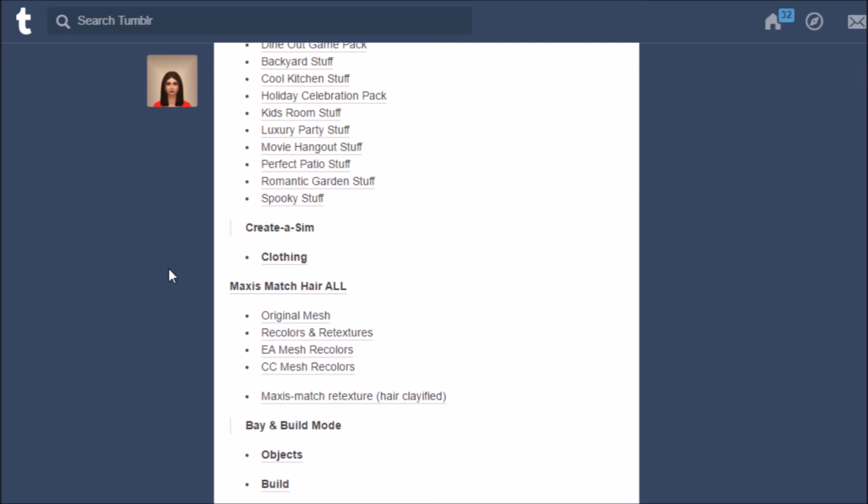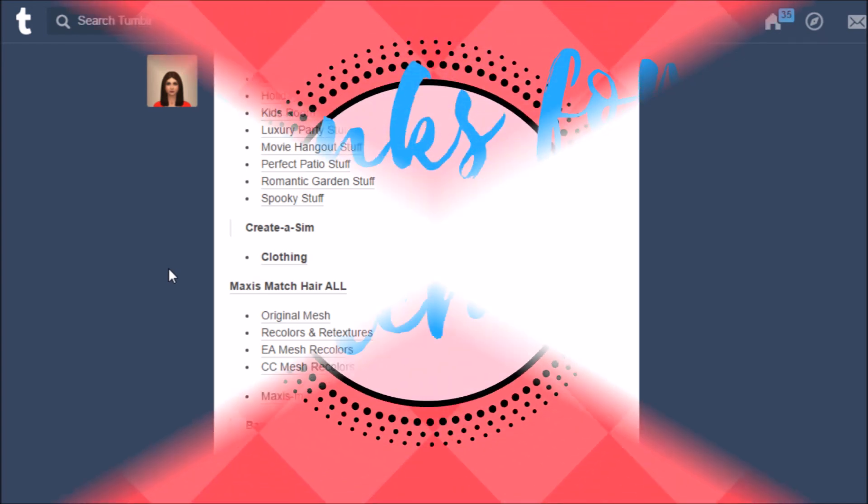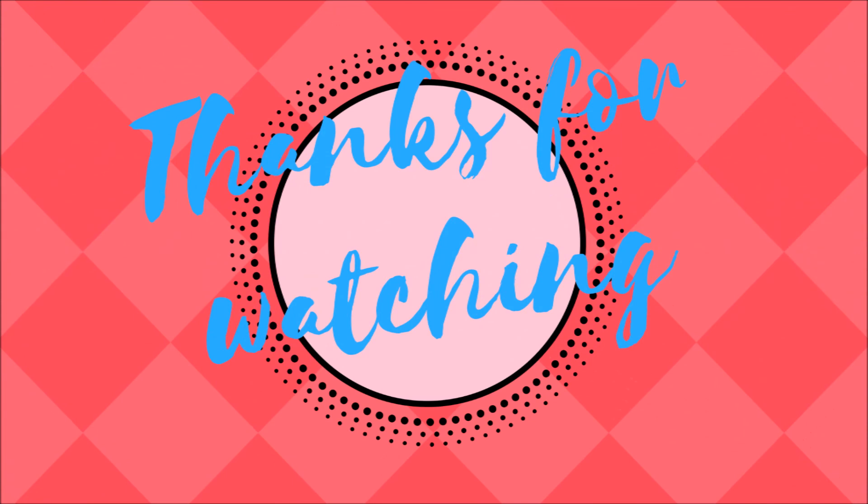And on that note this is the end of the video. Like I said it was short and sweet. Comment, rate, subscribe for more. I will speak to y'all soon. Bye bye bye!